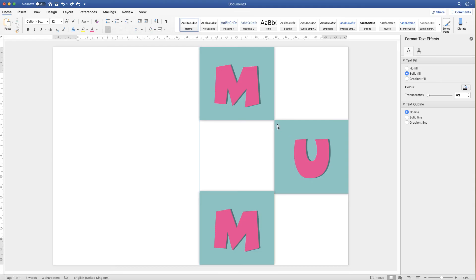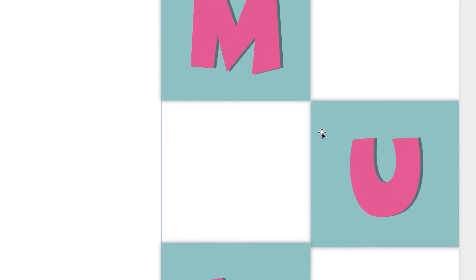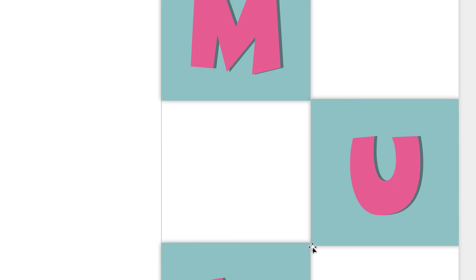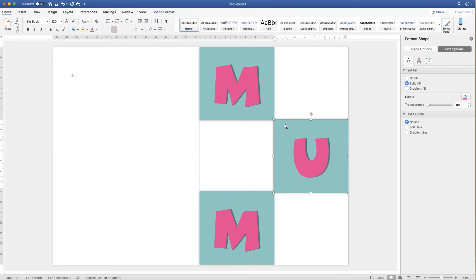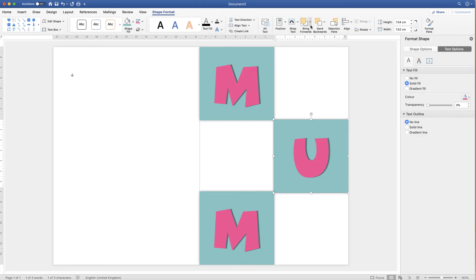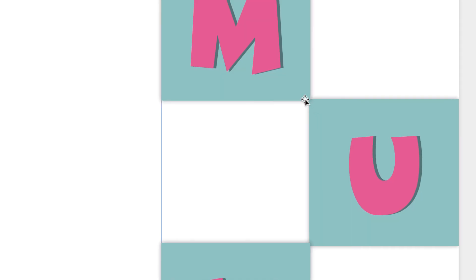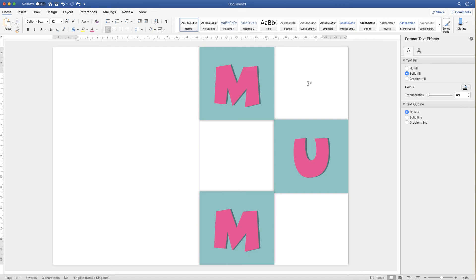Now adjust the boxes so they align the way you want. Move them so there's no gap at the edges. If boxes are overlapping, select the text box, go to Shape Format, then Send Backwards — click the drop-down and choose Send to Back. This will send that text box behind the other two text boxes.